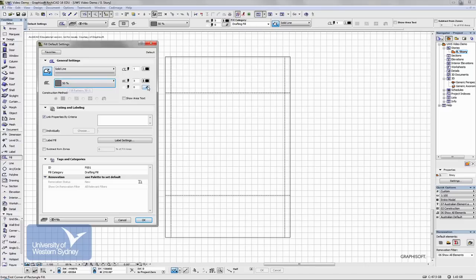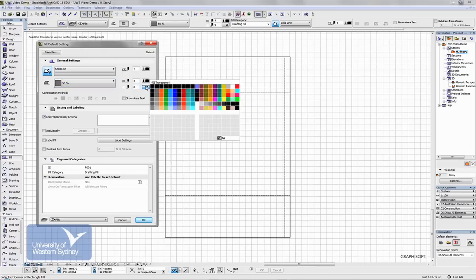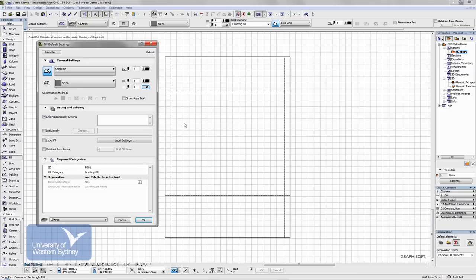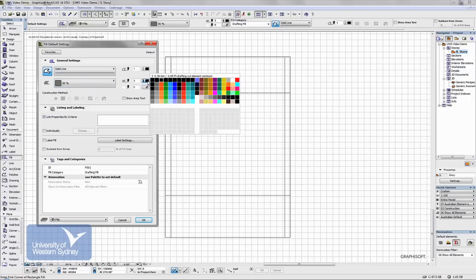The background color of the fill is going to be transparent, and let's say the foreground color of the fill, I'm going to pick an orange color.